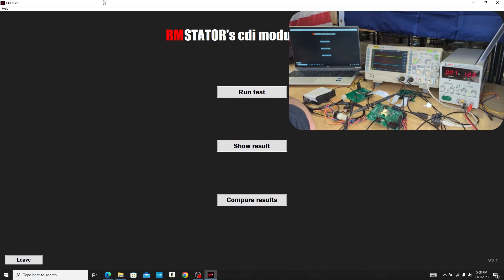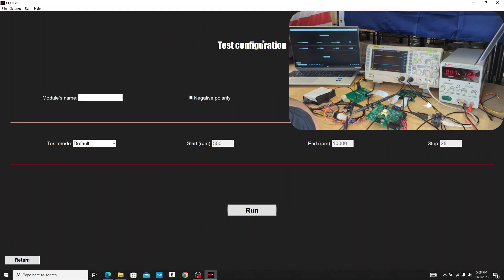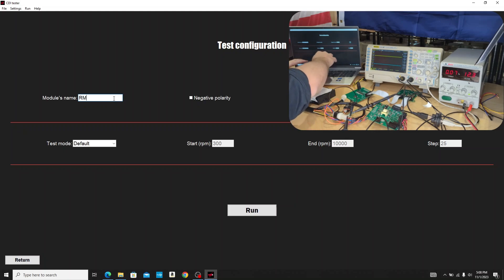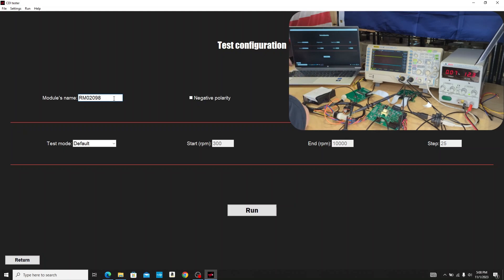So let's take a look at how this works. We have our software launched here, our CDI module tester. We're going to run a test. We have to input a configuration so the system knows how to generate a correct pickup coil trigger simulation to trigger the box.